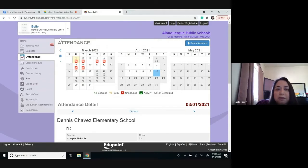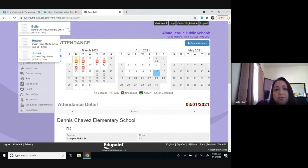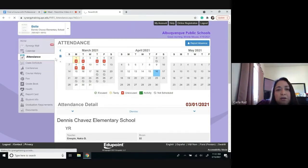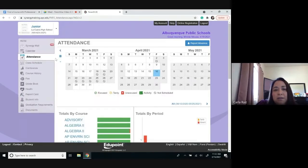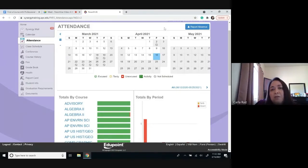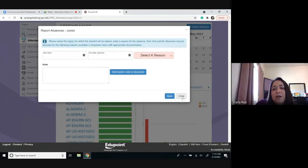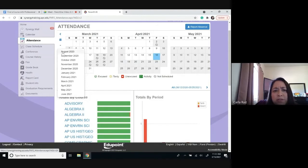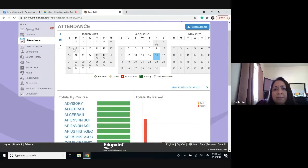To switch students, look at the left corner and click on the arrow to change students. In this case, we are going to change to a student attending high school in APS. You click there and it should update your screen to show that child's attendance information. The first two sections on that page will have the same information as for an elementary student. You can also click to report an absence, and the calendars work the same way with the same icons.